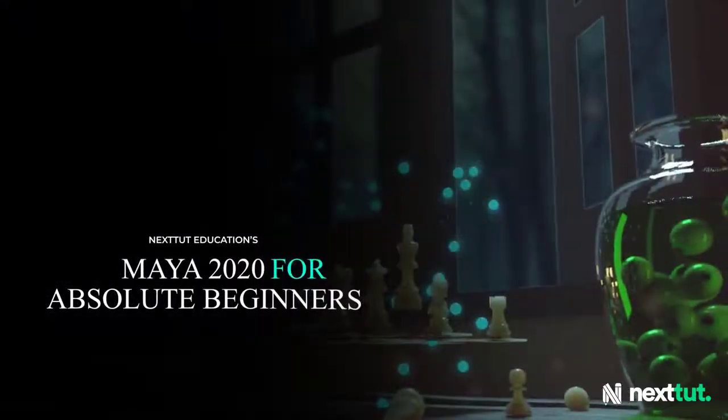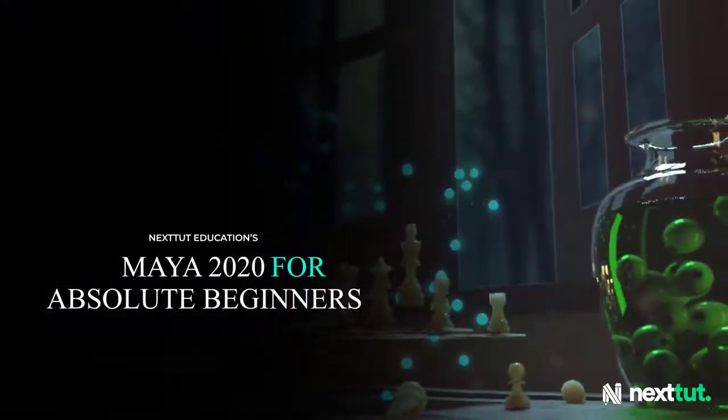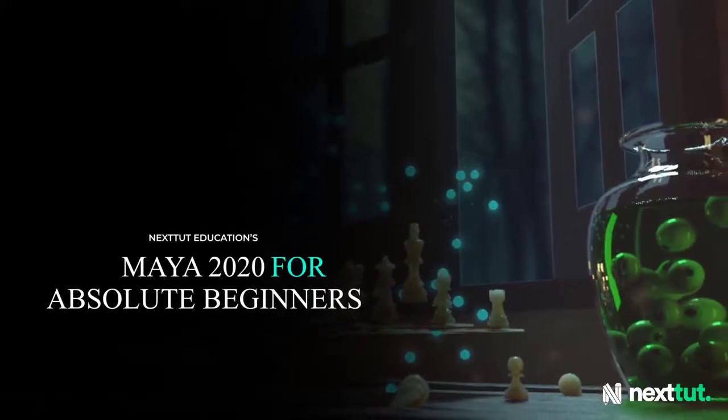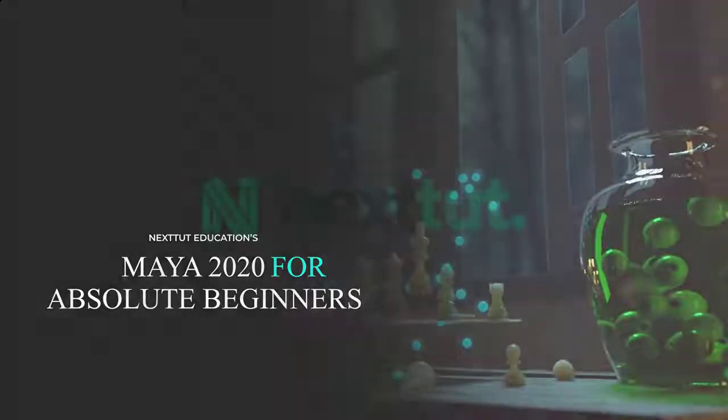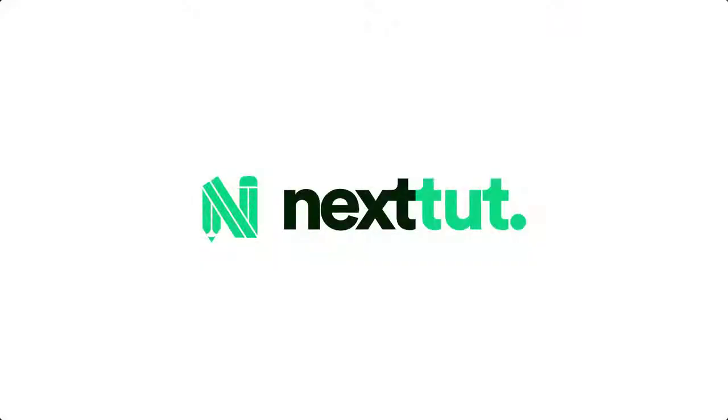In this course, I will be using Maya 2020, so make sure to have the latest update installed. Enroll now and start using Maya like never before.